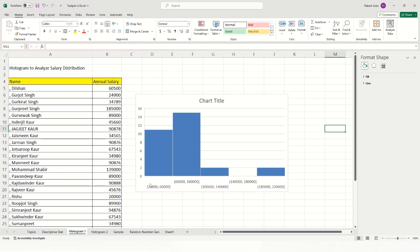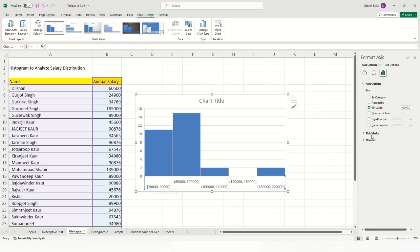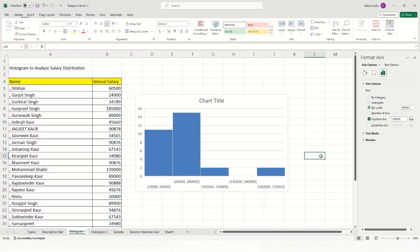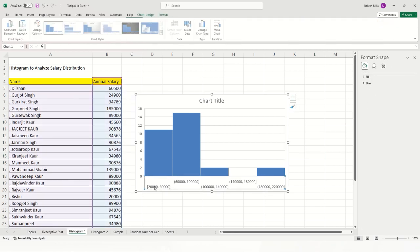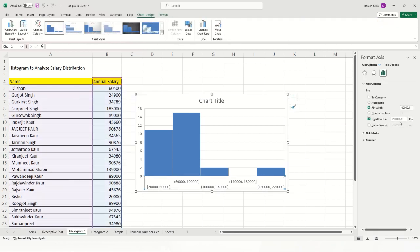Double-clicking the axis again, you can set the overflow bin — for example, to 200,000. You can also set the underflow bin; since the minimum salary starts from around 20,000, set the underflow bin to 20,000. Now the histogram configuration is ready.